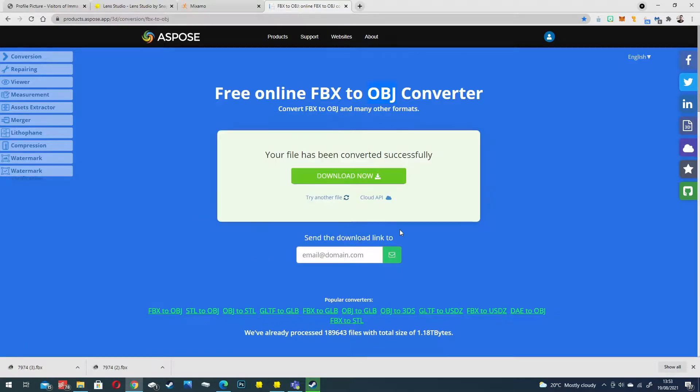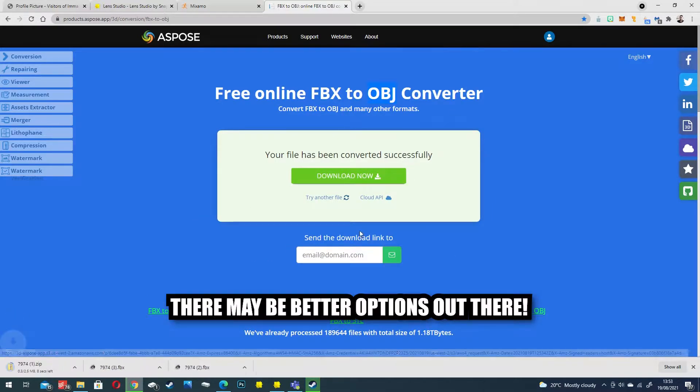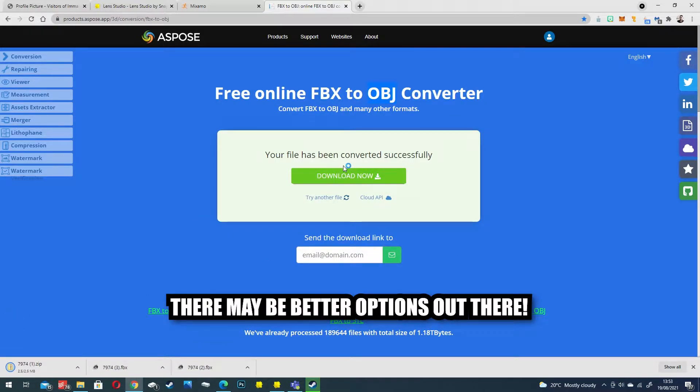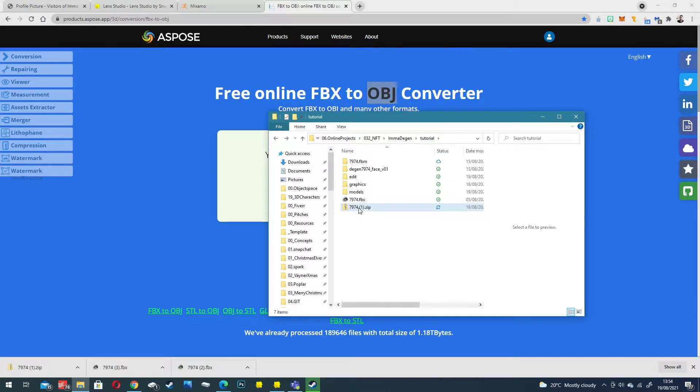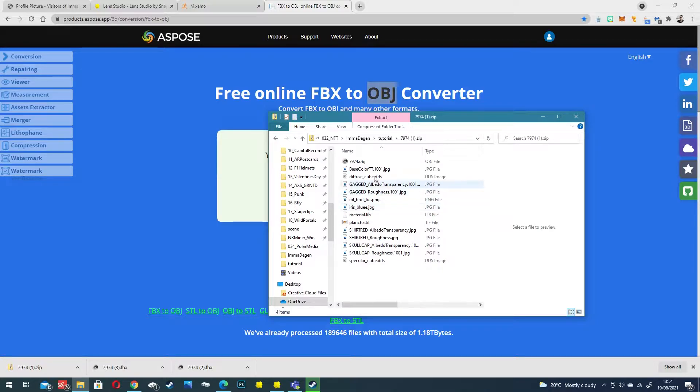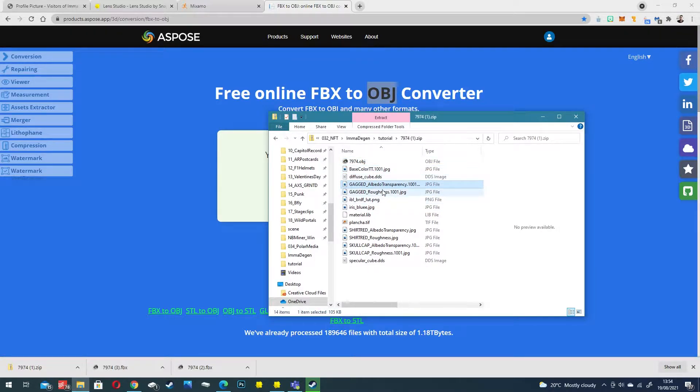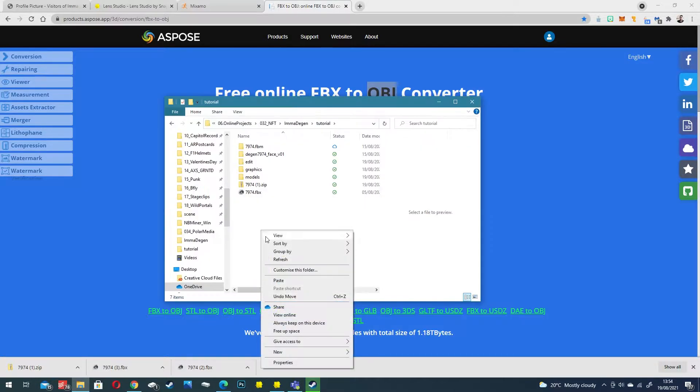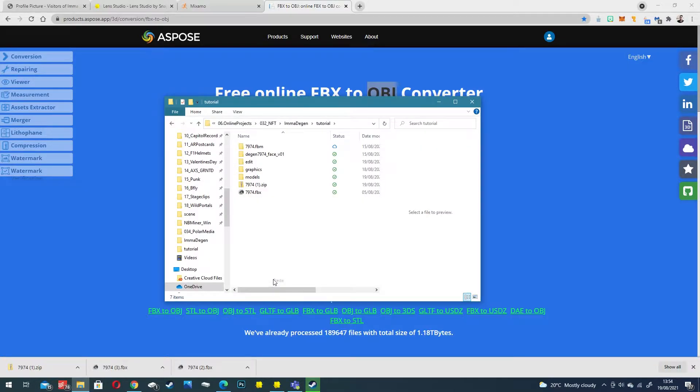Wait for it to process and download it. This is free so anyone can use this and you don't have to have any 3D knowledge to remove the rig. You should find we now have a zip file we've downloaded with our object and it also extracts all of the textures for us which is great.